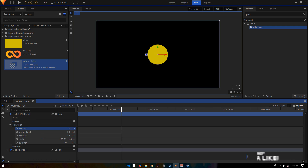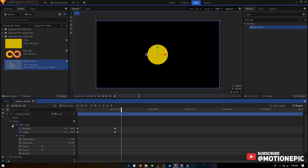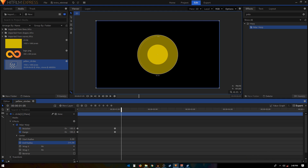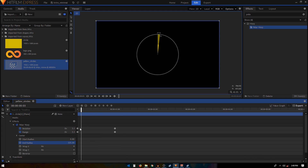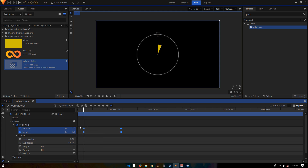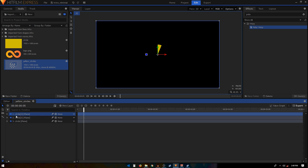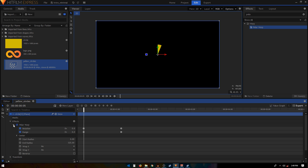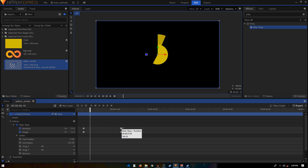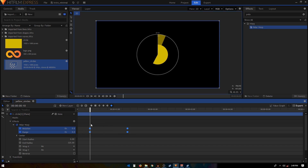Duplicate this layer with Ctrl+D. Turn down its opacity to see what we're doing, then go to Polar Warp and increase the End Radius to around 315 or 320. Move five frames forward, select the keyframes, and place the first two at the fifth frame. Duplicate again, go to Polar Warp, move five frames forward, and place those keyframes at the tenth frame.